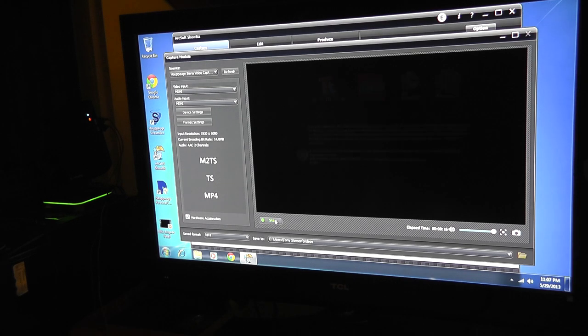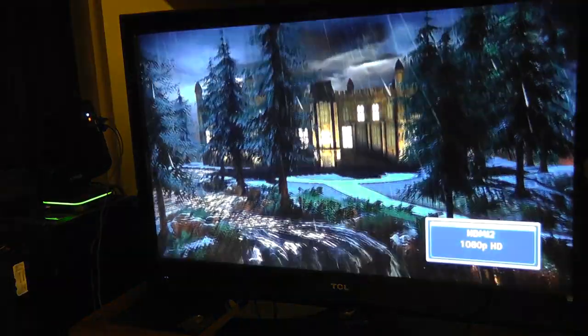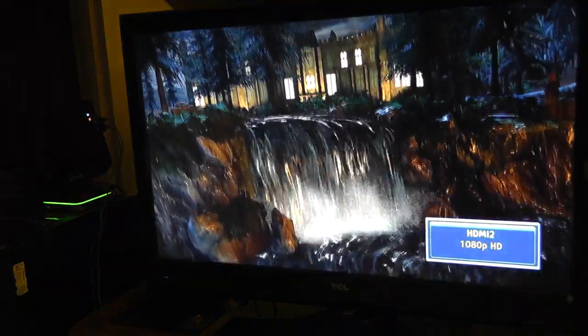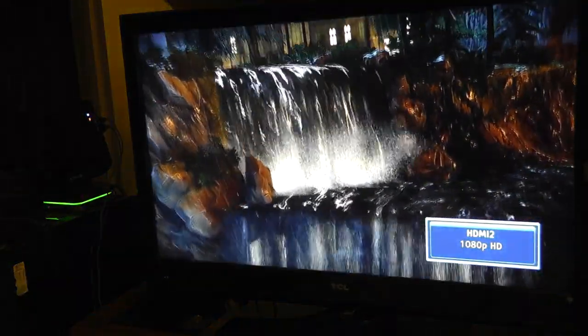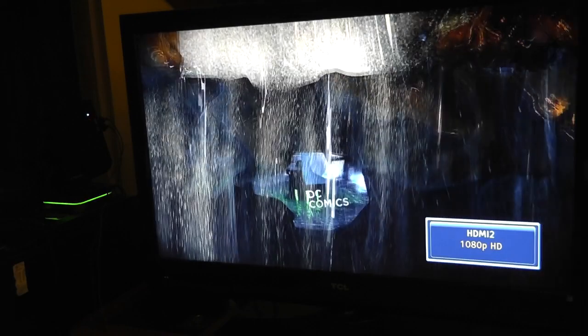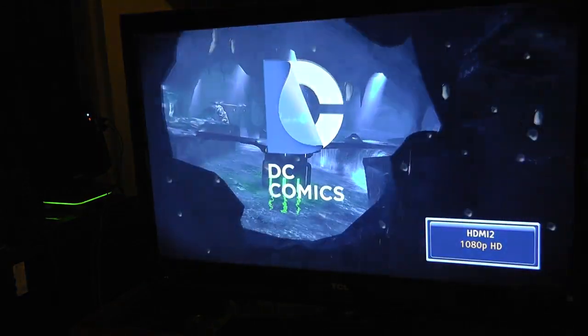I'm going to go ahead and switch over. As you can see it can have all this on one TV. I'm going to switch over to the Wii U footage piping through with the no-delay pass-through. There you can see the actual footage of the Batman game, DC Comics logo piping through.